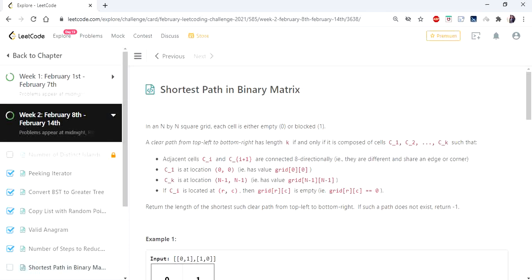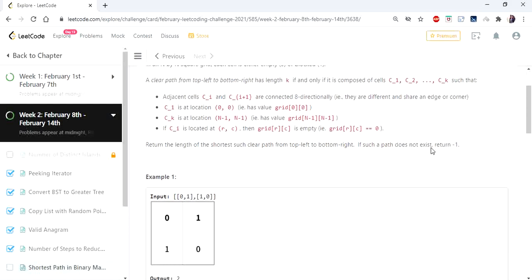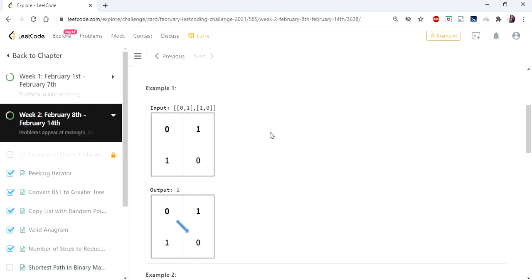Hello everyone. Today we are going to see another interesting problem: Shortest Path in Binary Matrix. The input given is a two-dimensional integer array which consists of only zeros and ones, and we need to return the minimum path required to travel from the top-left element to the bottom-right element.